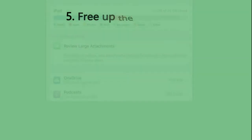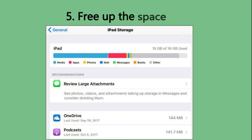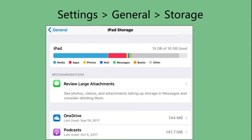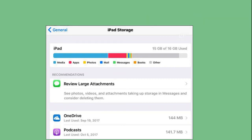If your iPad does not have enough space, this problem may happen. Just follow this to check: Settings, General, Storage. If you find there is not enough space, just delete something you don't need.